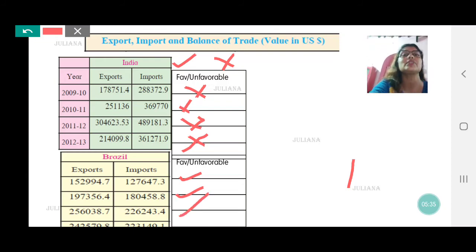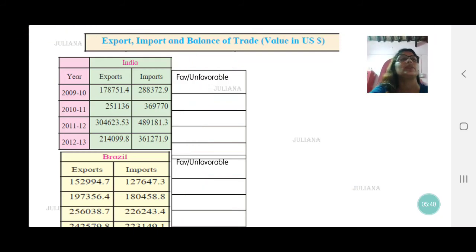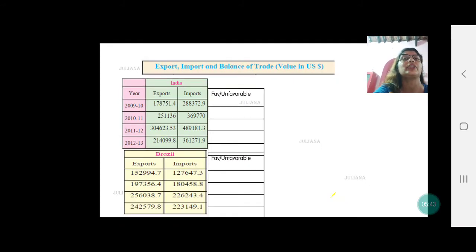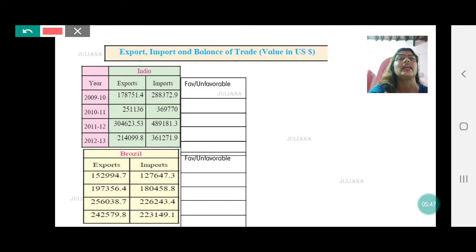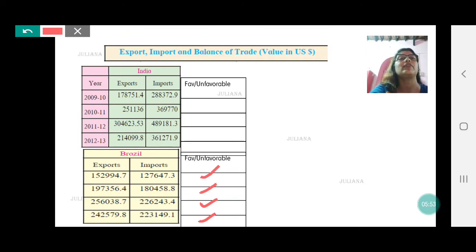For the last year, the figures are 2 lakh 42,000 and 2 lakh 23,000 — exports are more than imports, so this also becomes favorable trade. So for Brazil all four years show a favorable trade, while for India all four years were unfavorable trade.